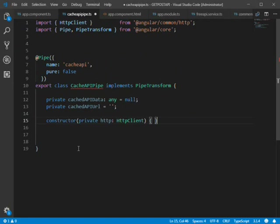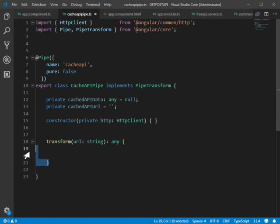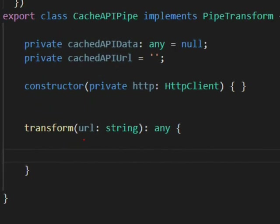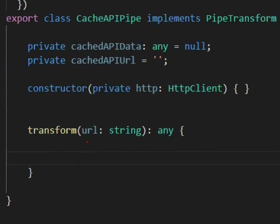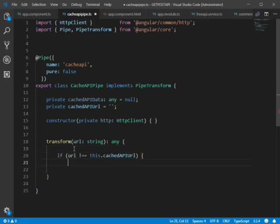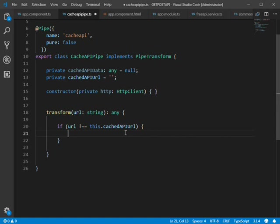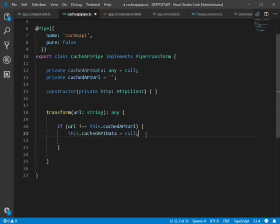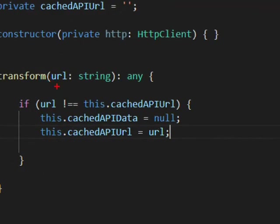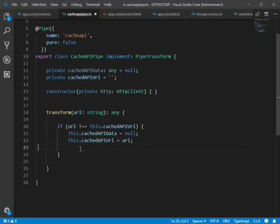To invoke the API we declare the built-in transform method, which receives the URL as a parameter. Inside the transform method we check: if the URL is not equal to cacheApiUrl, we set cacheApiData to null and update cacheApiUrl with the passed URL, then invoke the API.